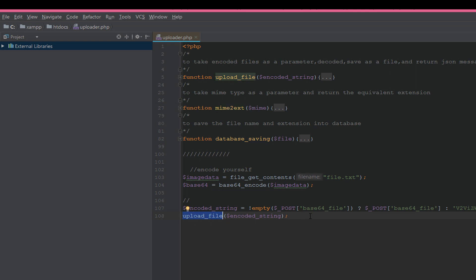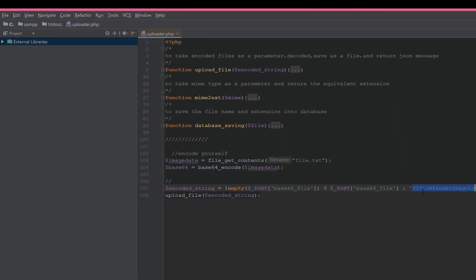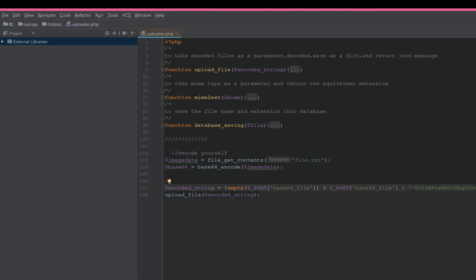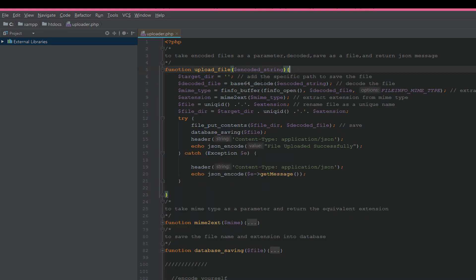This function here we check if the base64_file is not sent, then send an error string. Now if we go to the upload_file, here we will add the specific path to save the file.